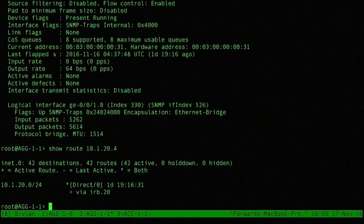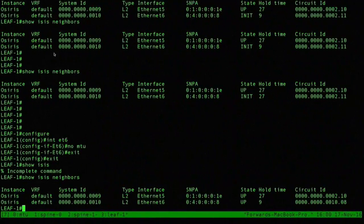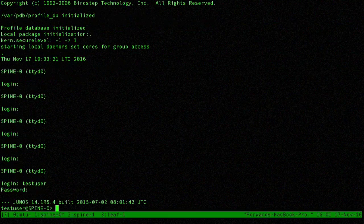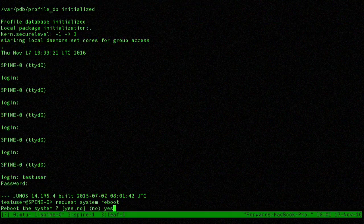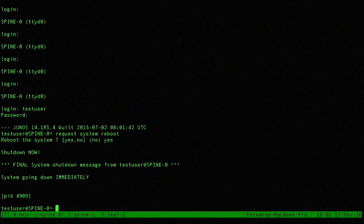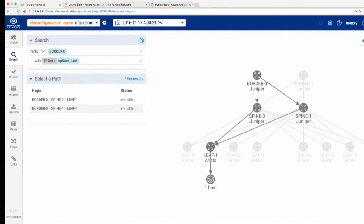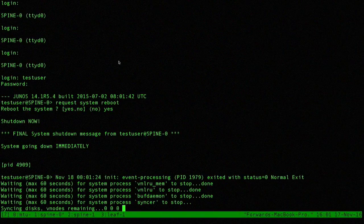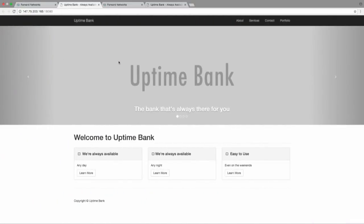I'm on Spine Zero, going to log in. This time I'm more confident in that change because I ran those predefined checks first. The system's going down. While it's going down, I'm going to show you my confidence — I'm going to keep refreshing and keep checking if Uptime Bank is available. It is. This node is down, and we're still up.